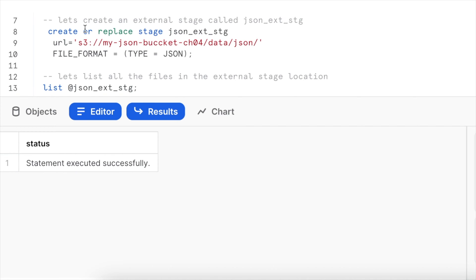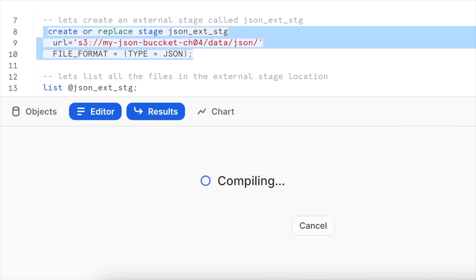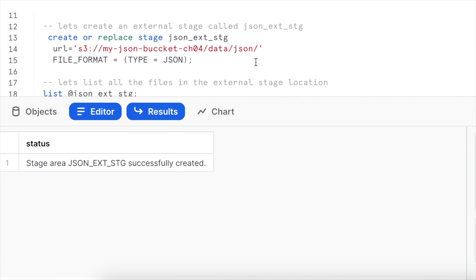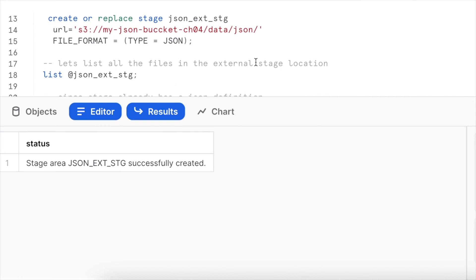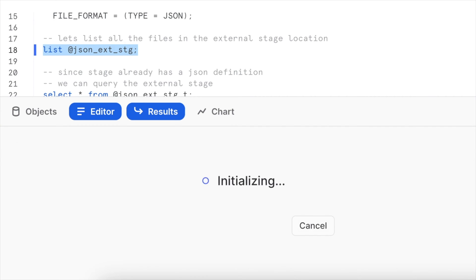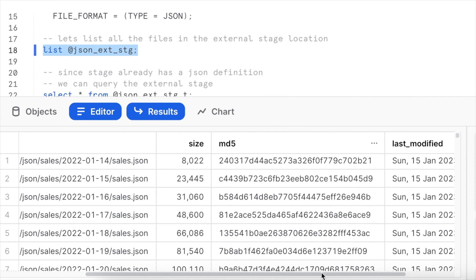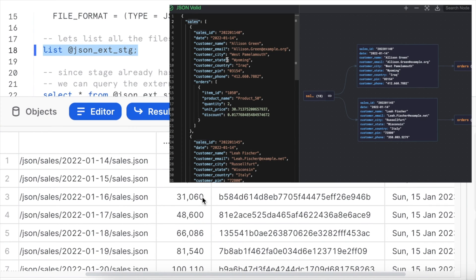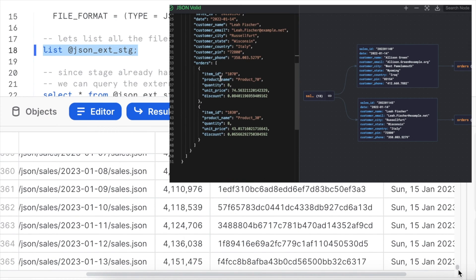First, let's create an external stage called JSON external stage. The external stage was created successfully. Now listing all files within this external stage shows a total of 365 JSON files. Each JSON file represents a day's sales data, which includes multiple sales records in a single day, and each sale has multiple order items.